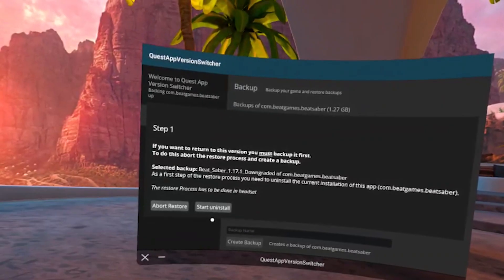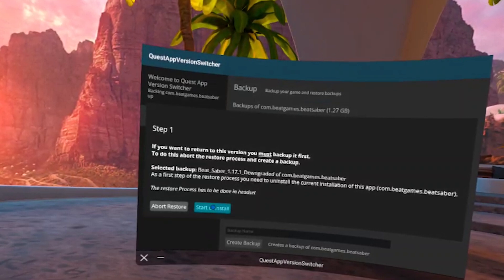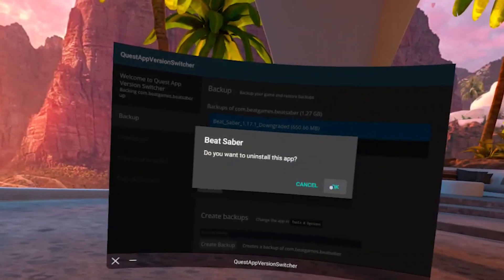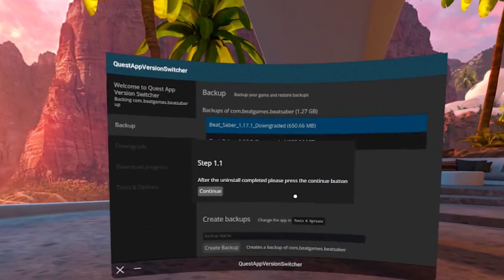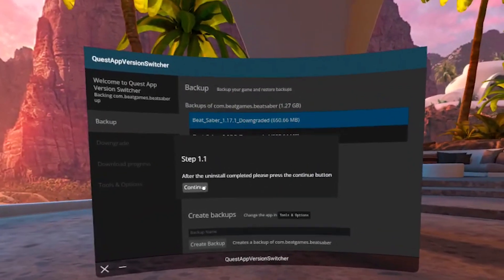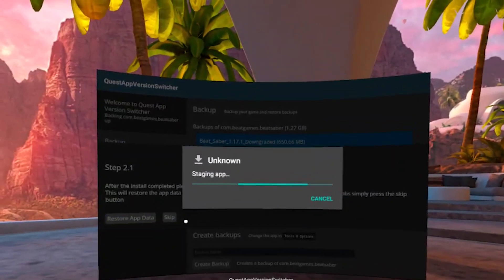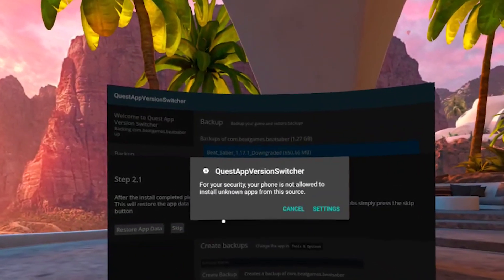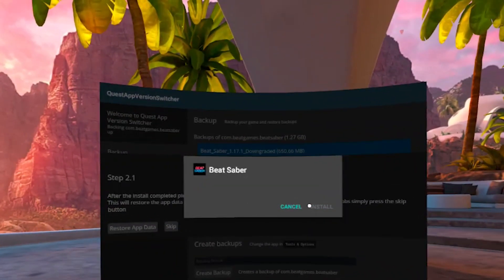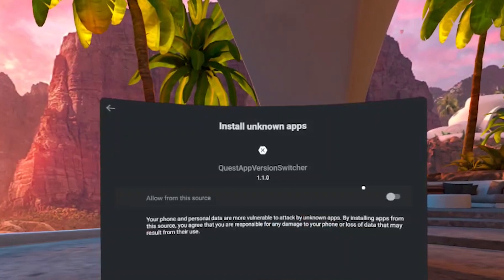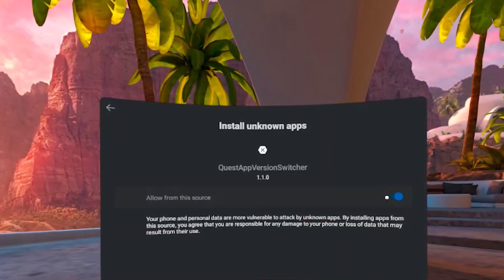Proceed with the installation. Click on start uninstall. Simply follow the steps that you see on the screen. Your Beat Saber will be uninstalled from your headset and the app will ask you to give permissions to install unknown apps. Switch the toggle right here.